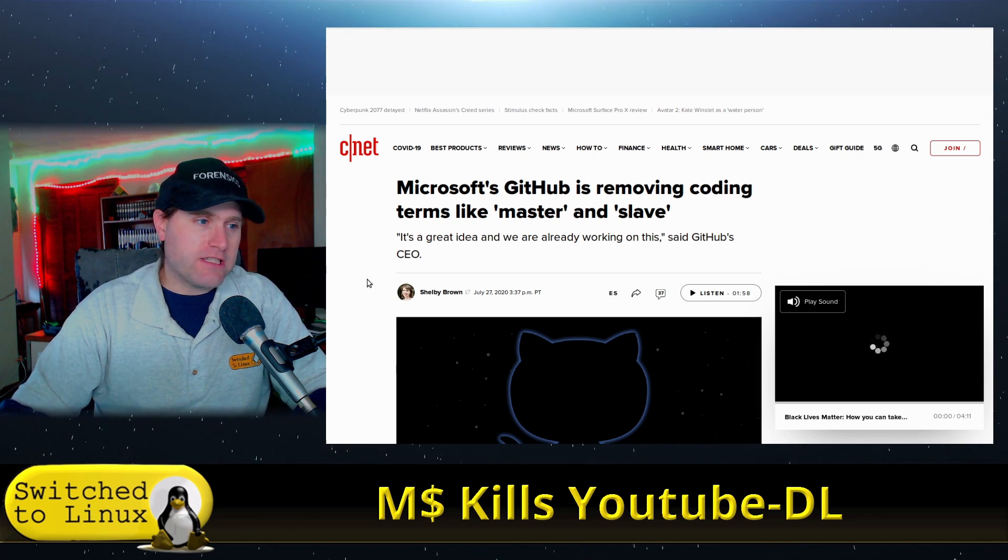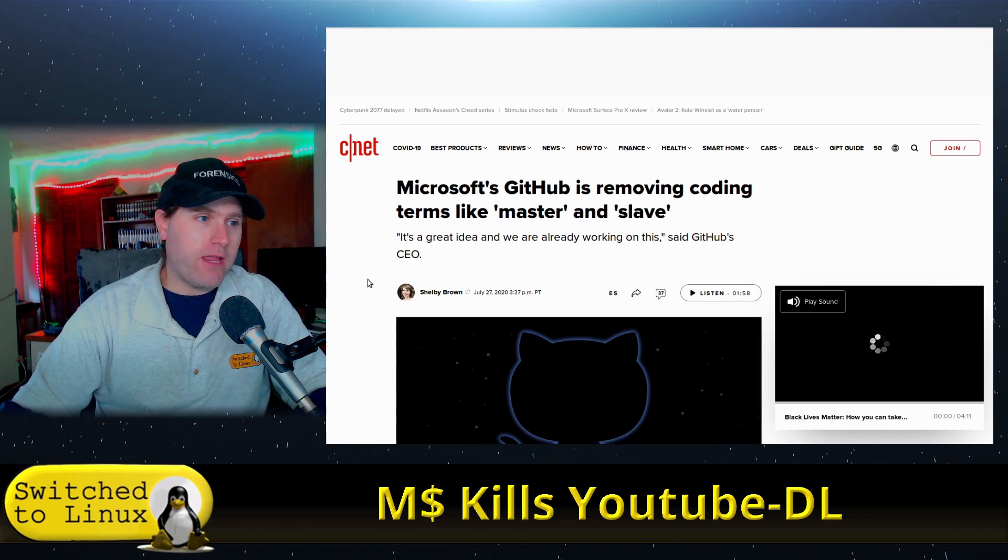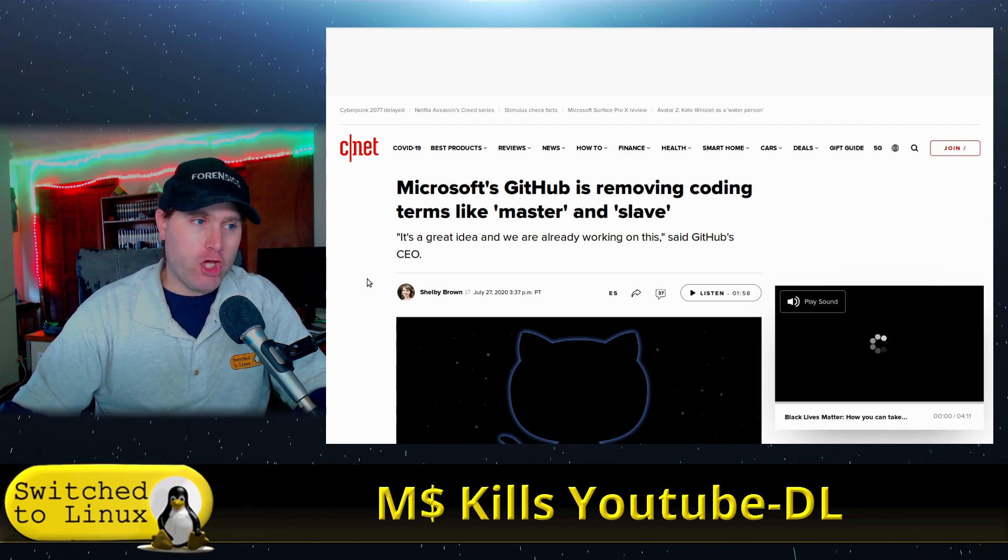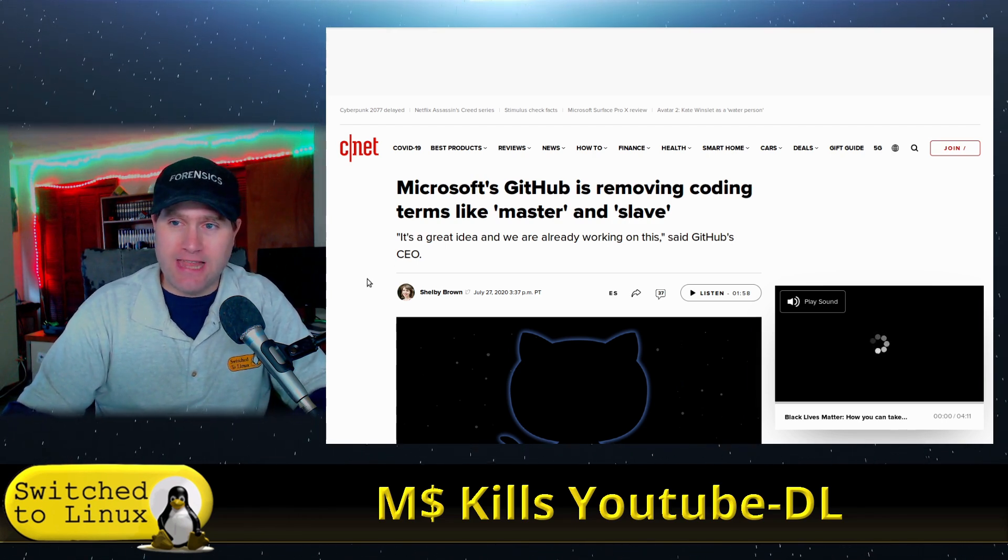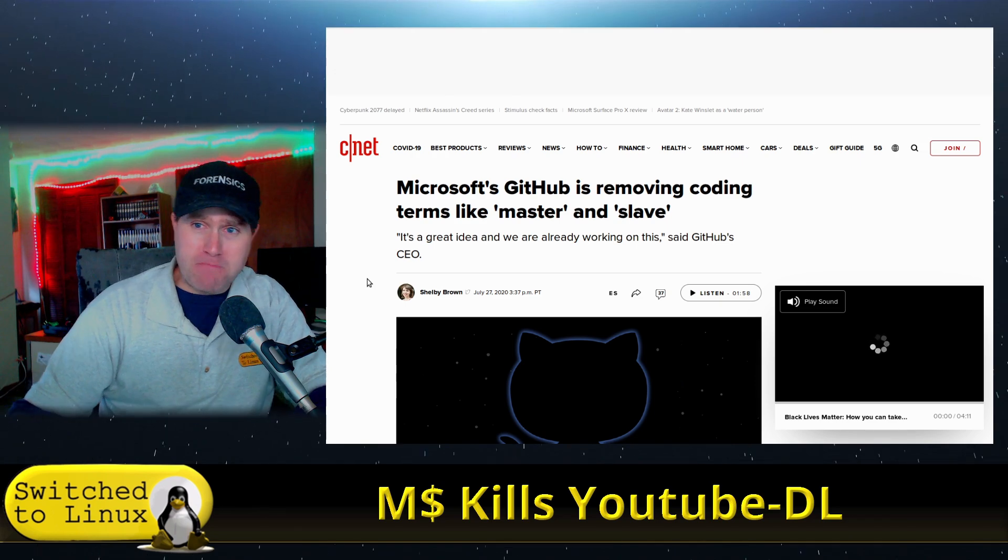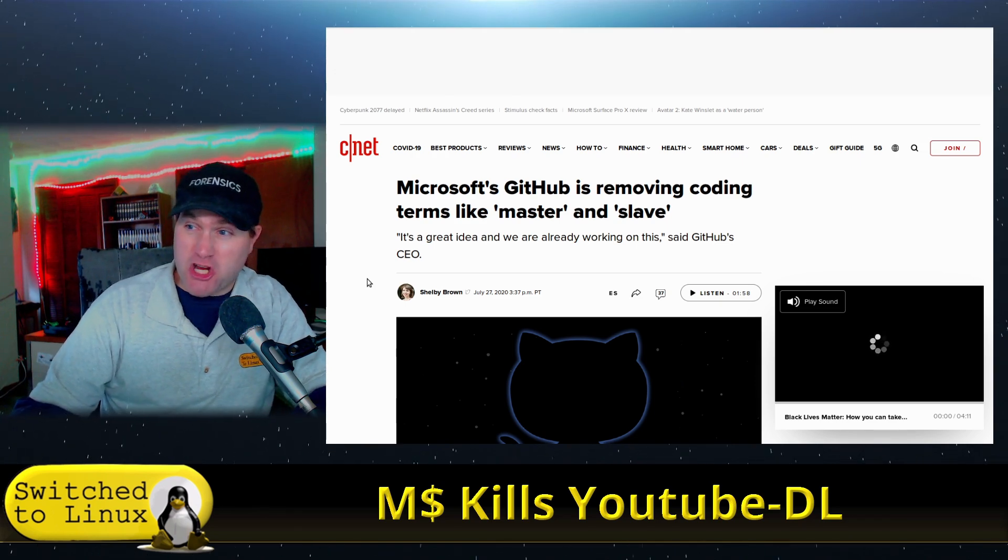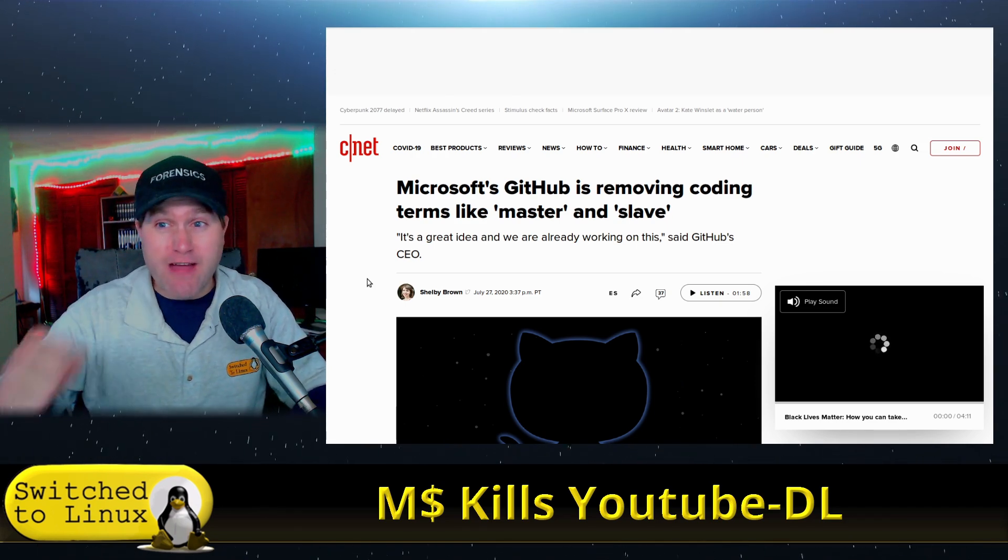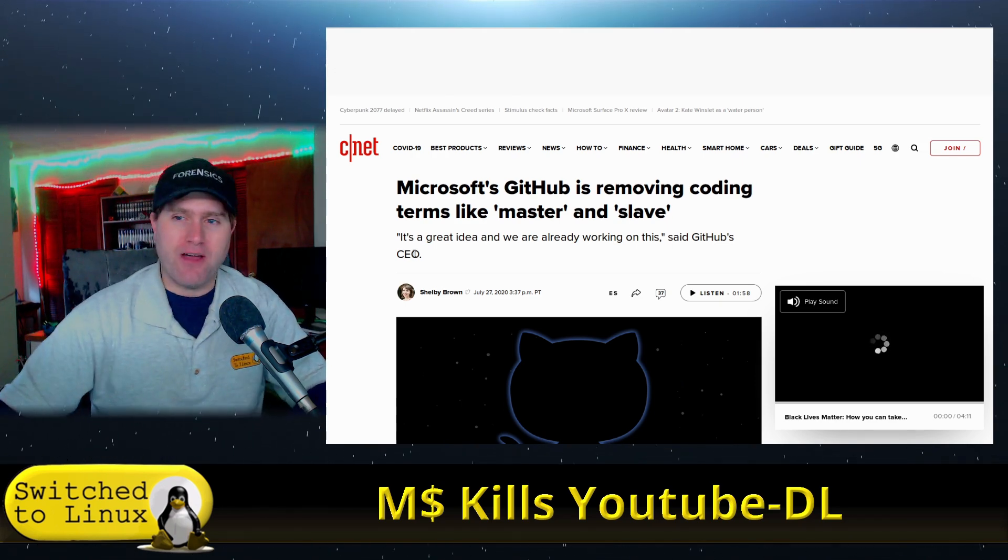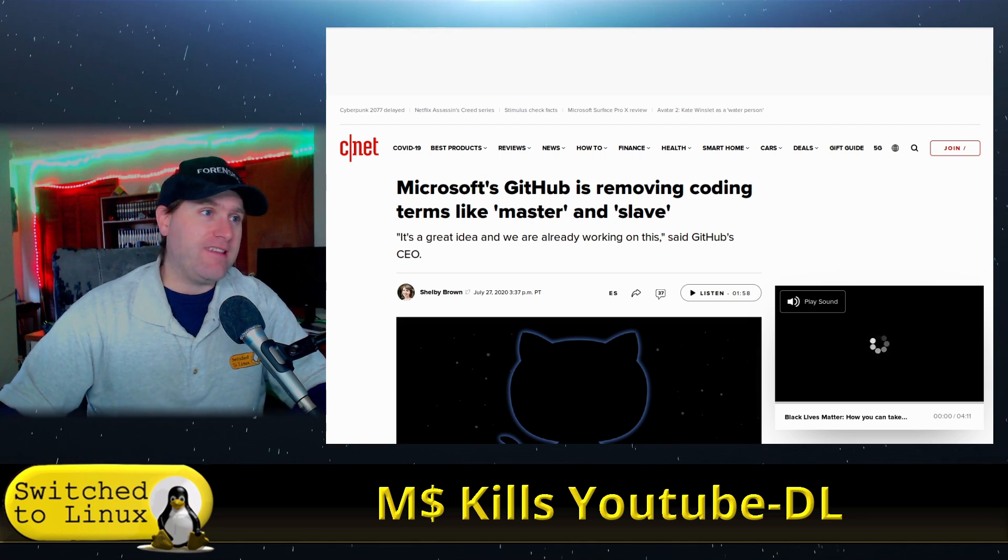Of course, under Microsoft's leadership, GitHub is now buying full-fledged into the wokeness culture. So it might be worthy of jumping ship to something else as an alternative later. This is from this summer here. They're removing coding terms like master and slave. This is just insane.